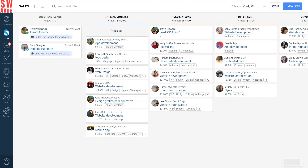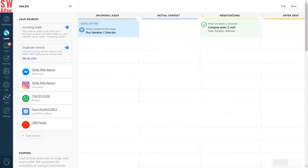Now that you know how the Change Field Trigger works, it's time to learn how to set it up. This is the lead section where you need to press Setup first. Then you'll move to the Digital Pipeline where you can set all the automatic actions.